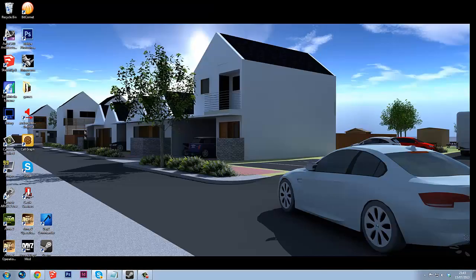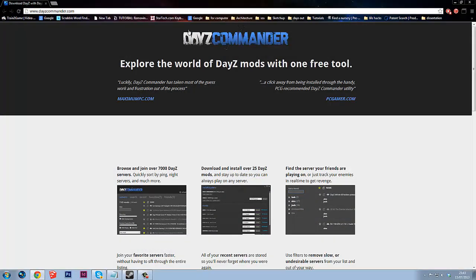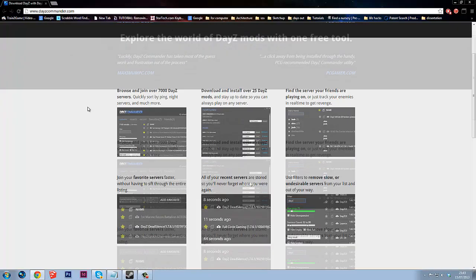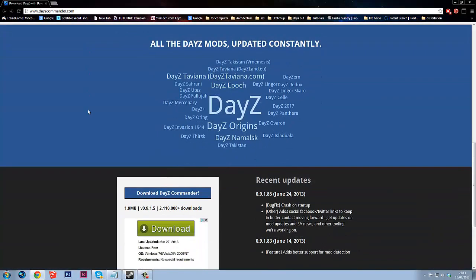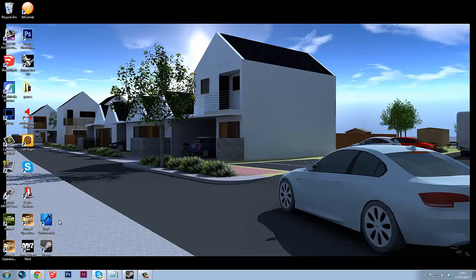So what we're going to do is carry on and this is what you need next to be able to get on the DayZ servers, you want this DayZ Commander and you can pick this up from this website which I will be linking in the description but it's pretty simple anyway. You just come down there and you'll download that, get that installed and then what you want to do is you want to run that.